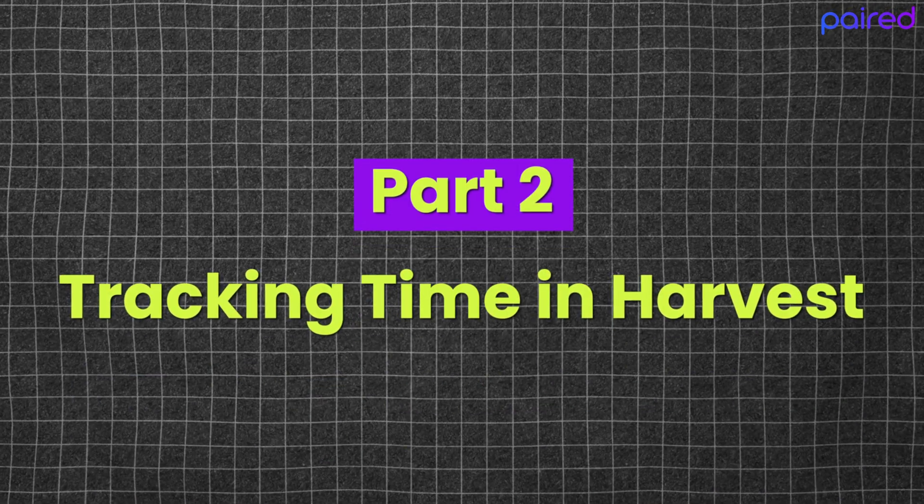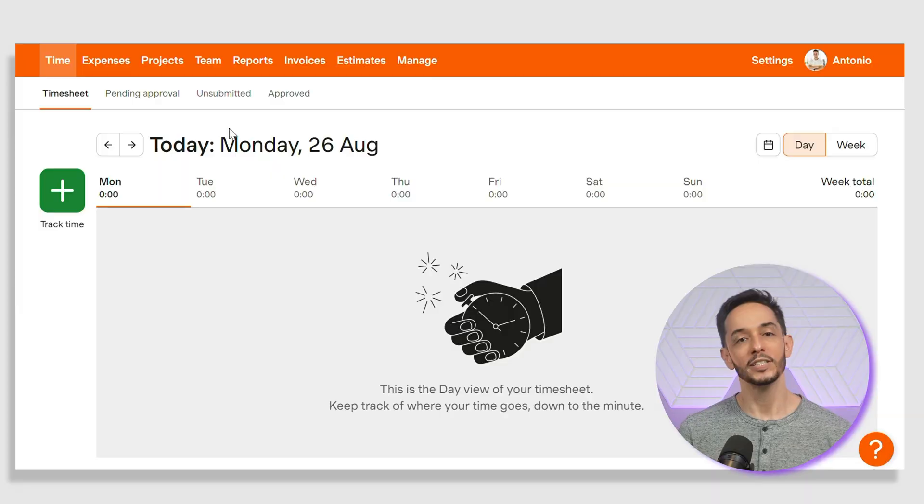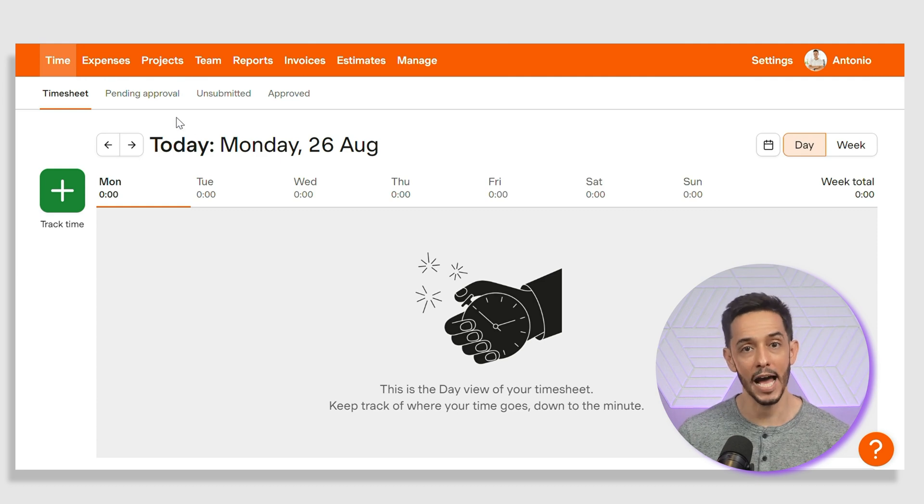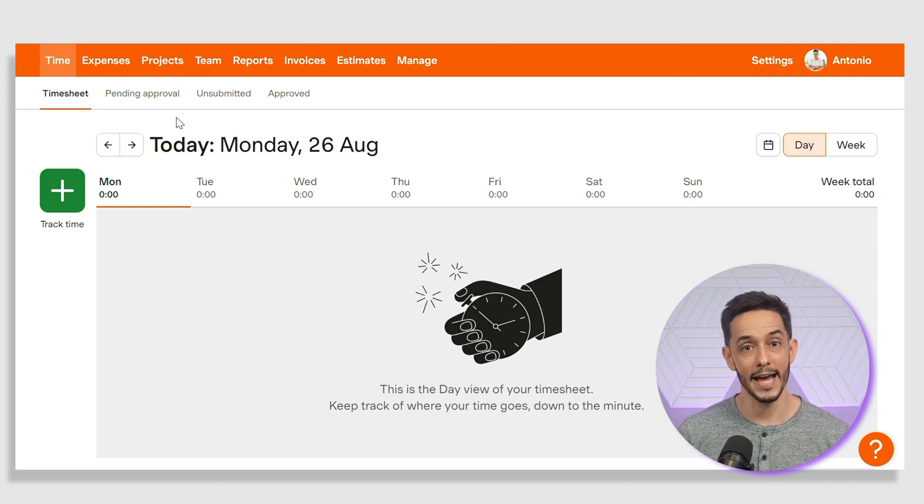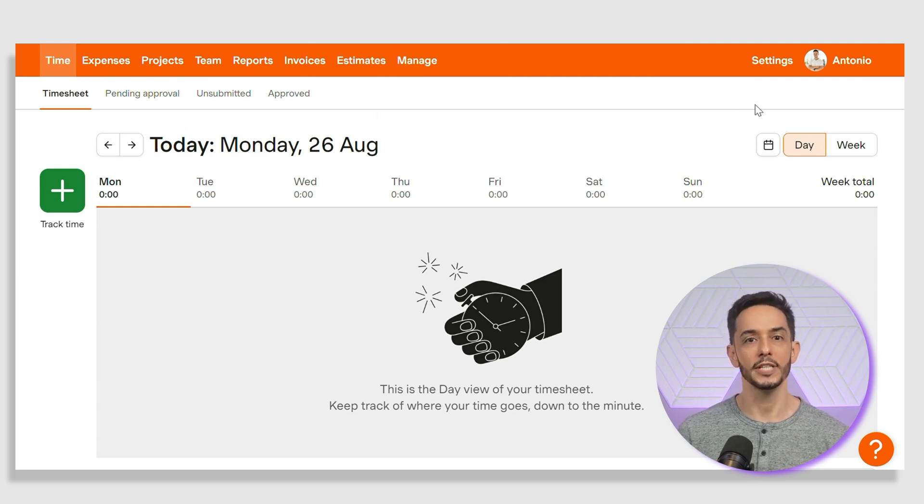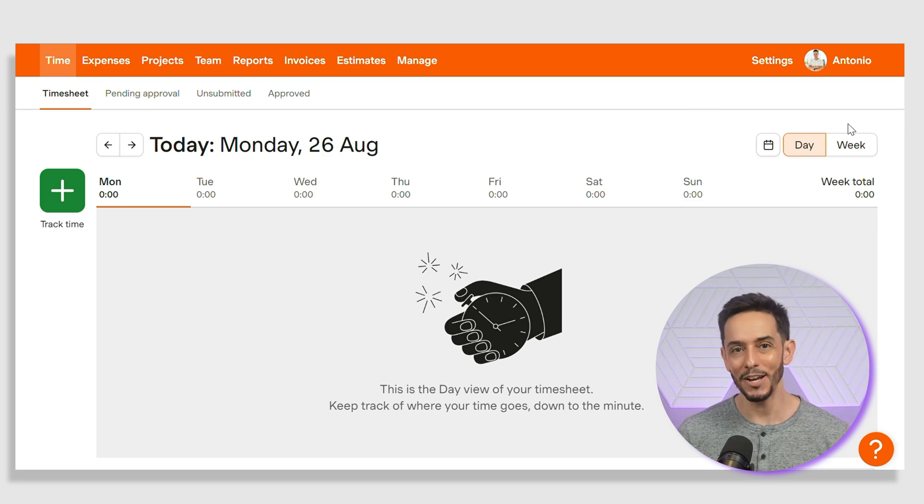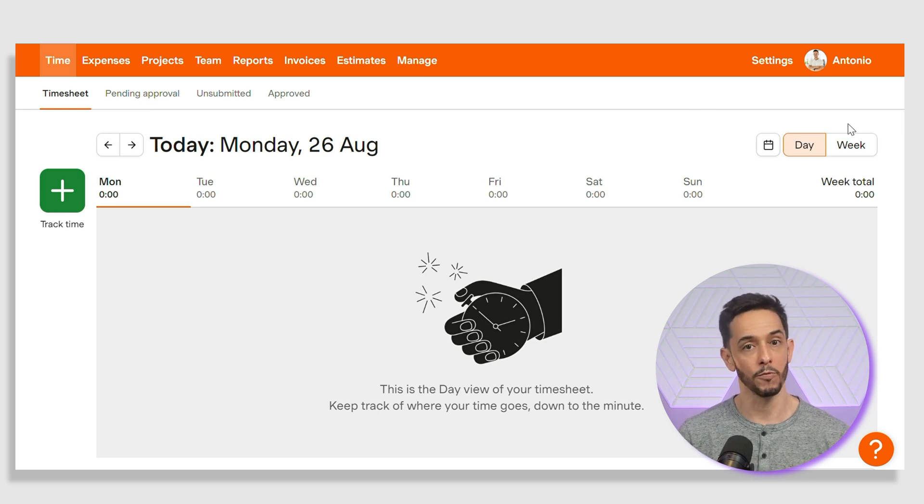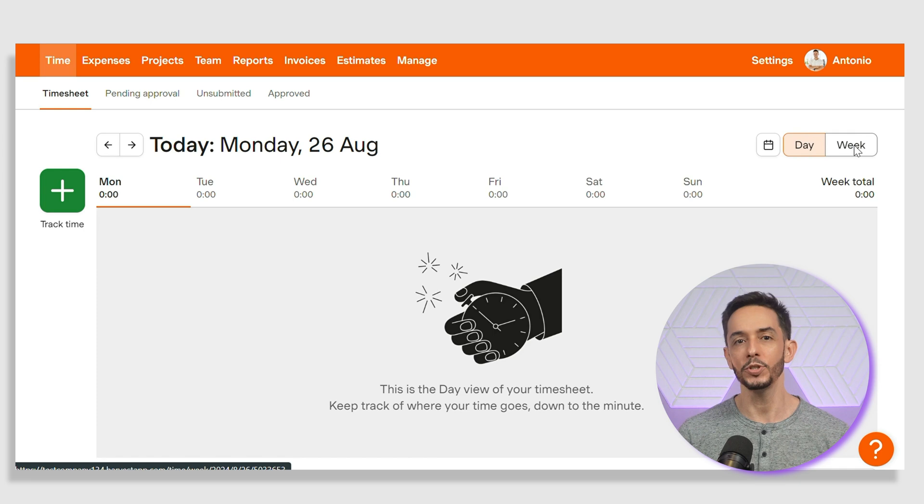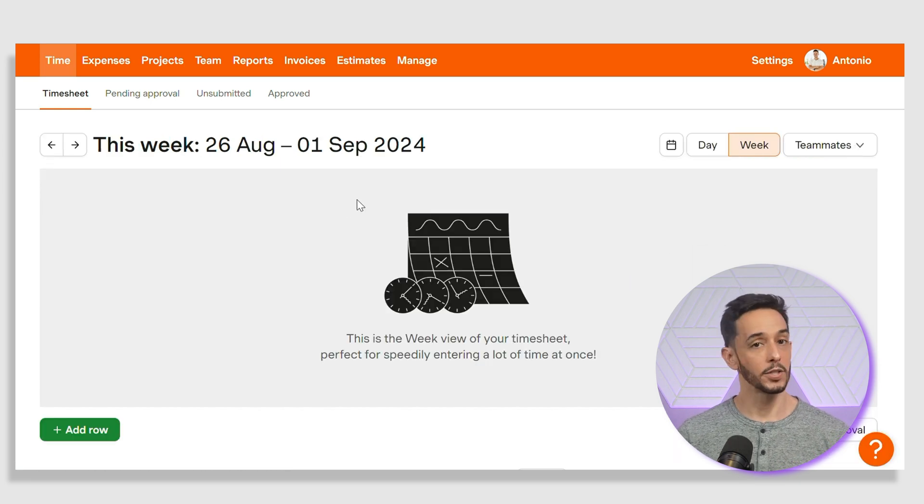Next, let's dive into the core feature of Harvest, time tracking. To start tracking time, head over to the time tab or menus on the main dashboard screen. By default, you'll see your timesheet displayed by the day view. As you can see, Harvest allows you to keep track of where your time goes down to the minute. You can also choose a week view of your time.